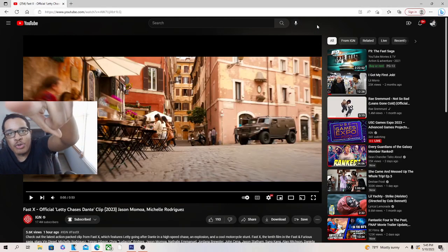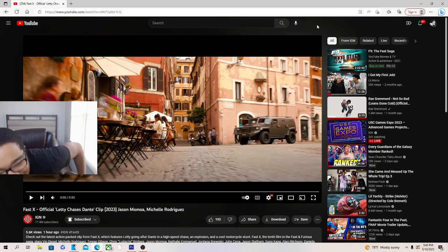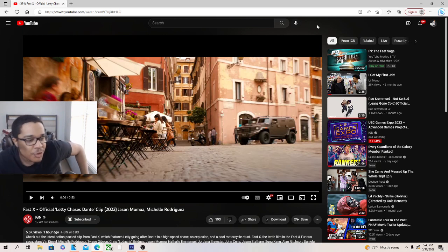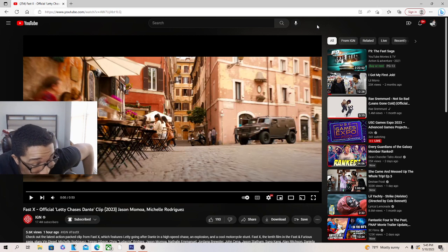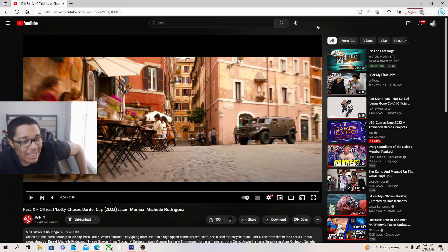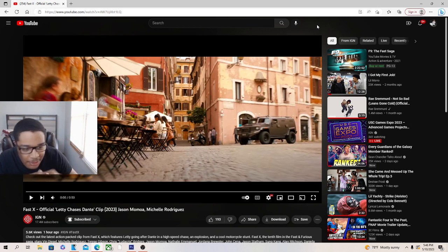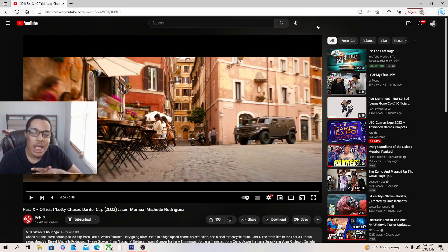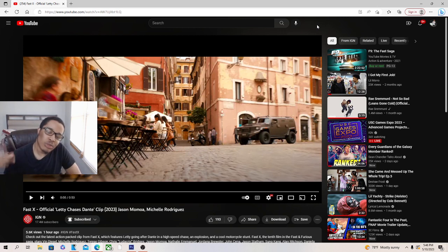Yo, what's good y'all. We got Fast X official Lady Chase Dante clip. Like it up, sub, hit the bell if you do, and get the physics new clip.